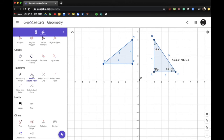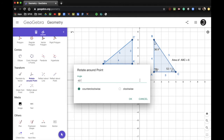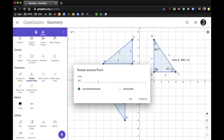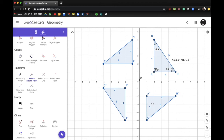I'm going to do this again — click rotate around a point, click my figure around point D, and do another 90 degrees counterclockwise rotation. That creates A double prime B double prime C double prime. I'll do this one more time: click the figure, click my point, rotate another 90 degrees. So each of these triangles is rotated 90 degrees from the previous.